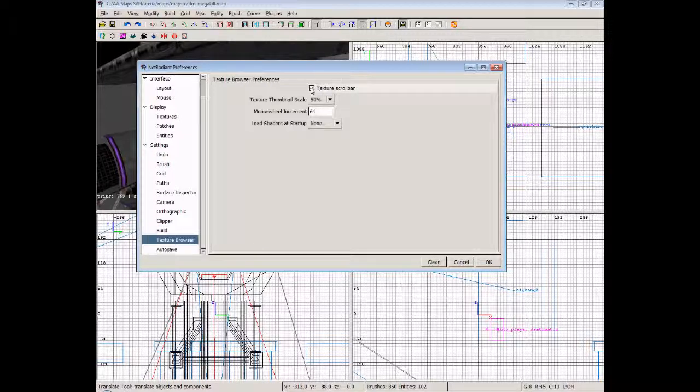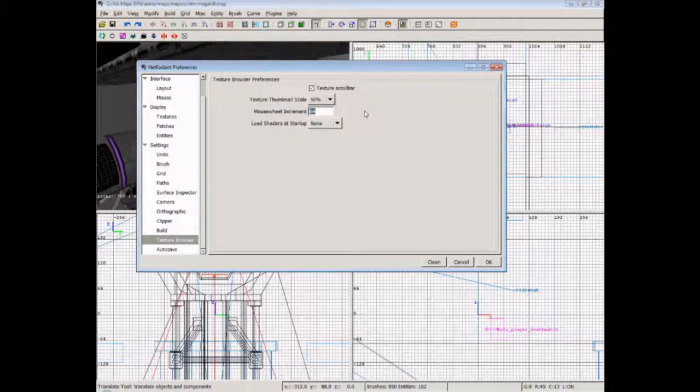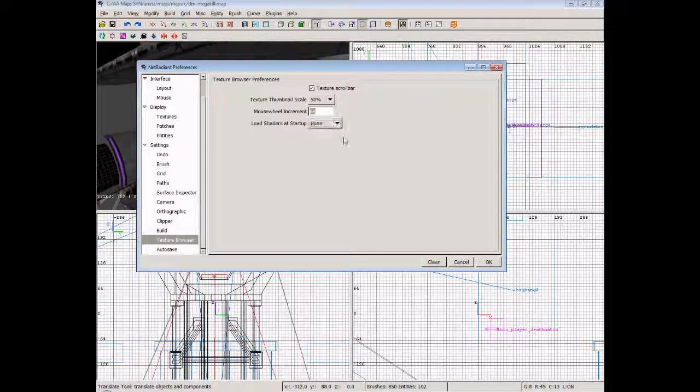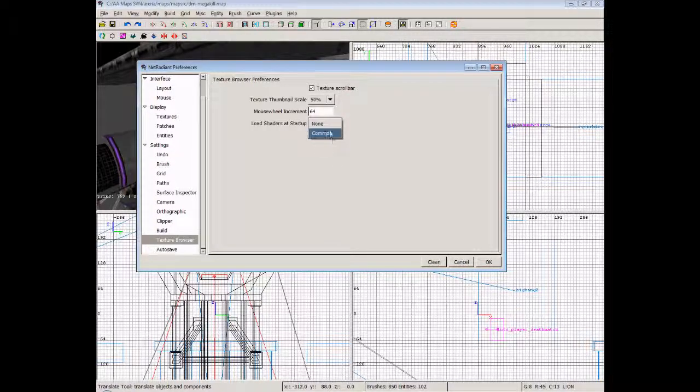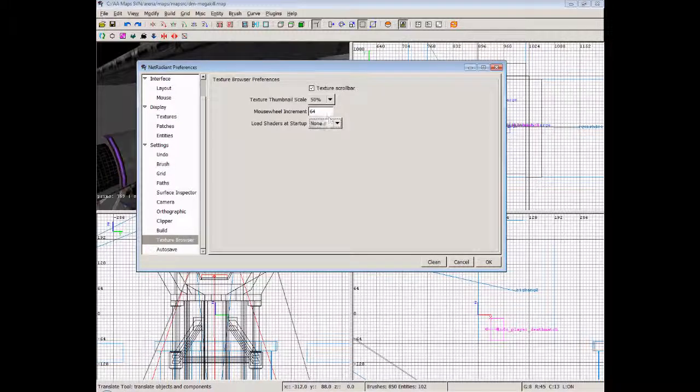Now the texture browser: we'll show you a texture scroll bar. Texture thumbnail scale - now obviously some of the textures in Alien Arena will be pretty big, so what we don't want to go ahead and do is show the textures at 100% size, because we'd be scrolling through forever just to find that one texture that we want. You can also change the mouse wheel increment, so that when you scroll your mouse wheel, it will move down at that set rate. And we can choose to load shaders at startup. You can set it to whatever you need to, but to be honest, I always keep it as none and I've never found any problem.